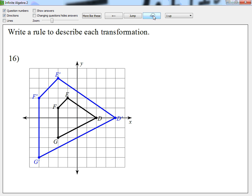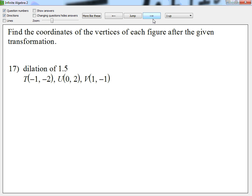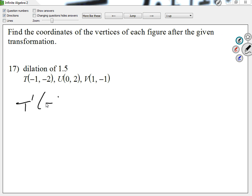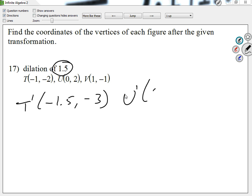Now let's look at the easy stuff — given the coordinates. Looking at number 17: find the coordinates of the vertices after the given transformation. T prime: I'm going to get (negative 1.5, negative 3) because I multiplied by 1.5. For U prime, I'm going to get (0, 3) — again, I multiplied each by 1.5. For V prime, I'll leave that to you — I'm pretty sure you guys can finish V prime.